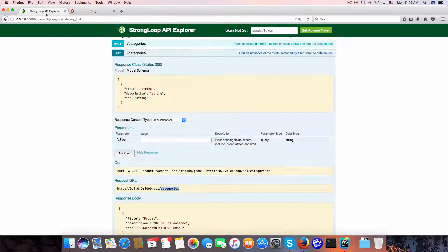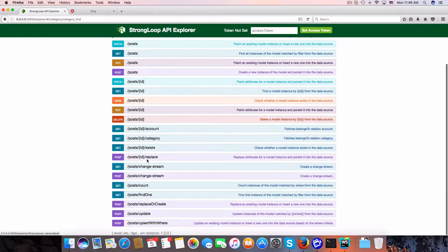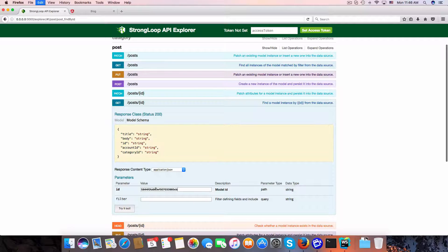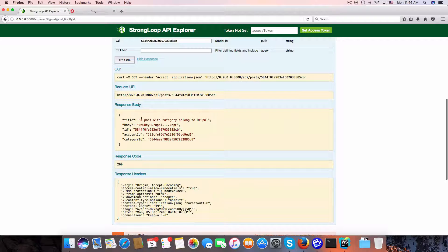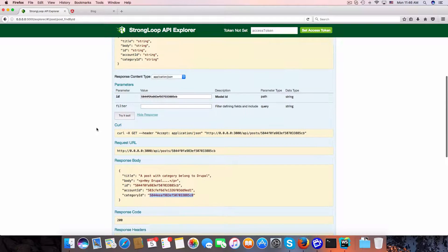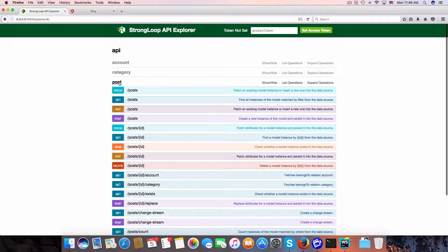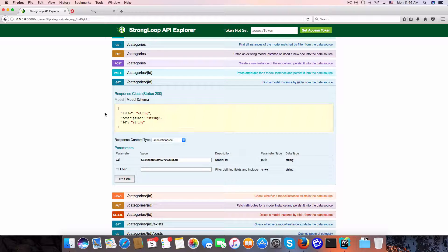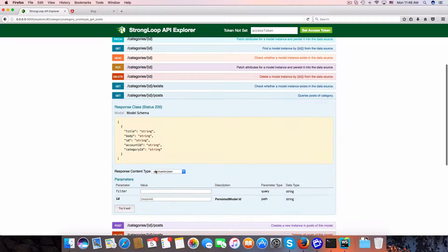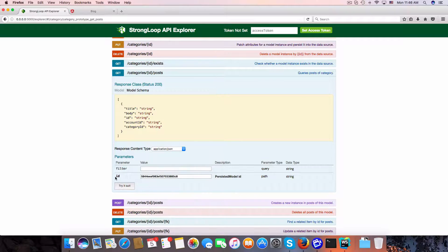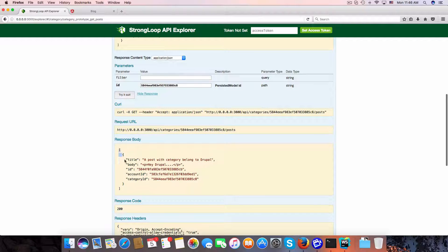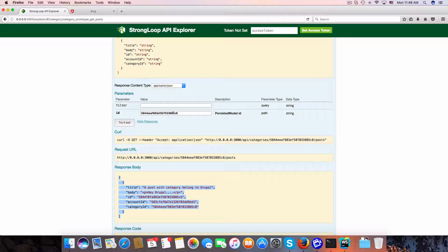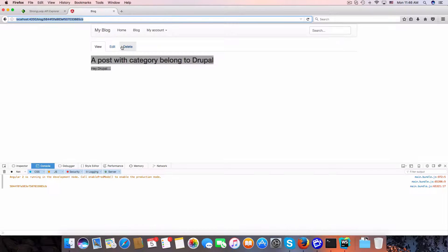We have a post with category belonging to Drupal and saved it. Here is the post ID. Now I'll get the post by ID — copy the ID and pass it. We have the post title, body, account ID, and also the category ID. I'm going to copy the category ID and view all the posts belonging to that category.